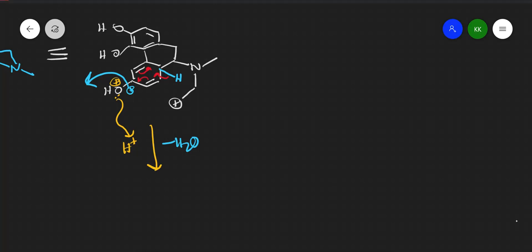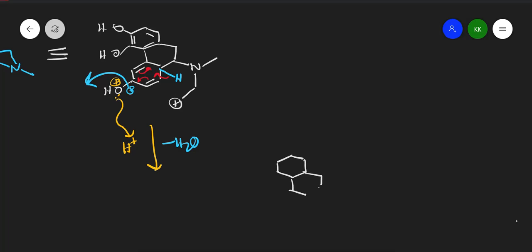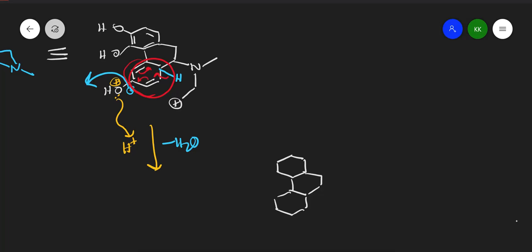The driving force of this reaction is aromatization. Initially, this ring was not aromatic, but now it becomes aromatic. The ring gains the characteristic alternating double bonds of an aromatic system.